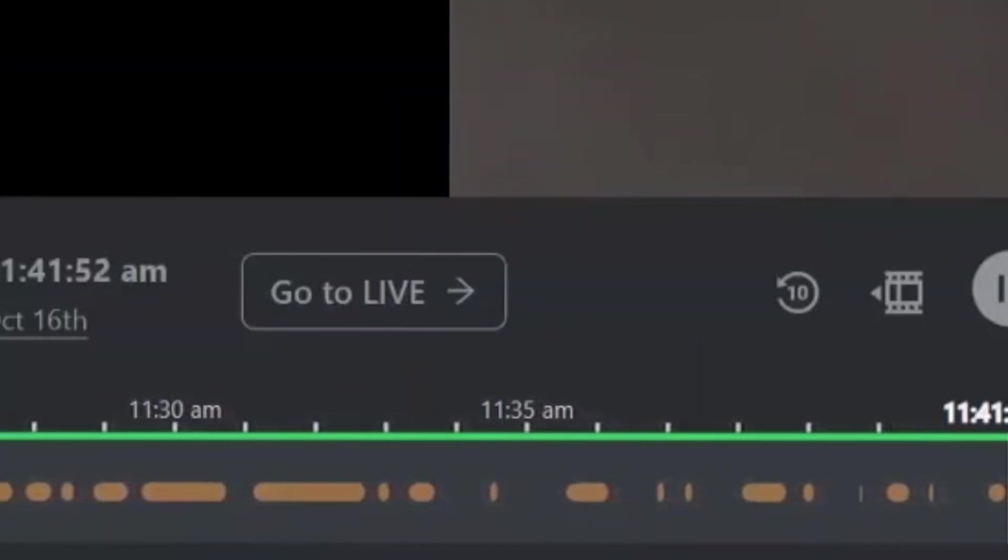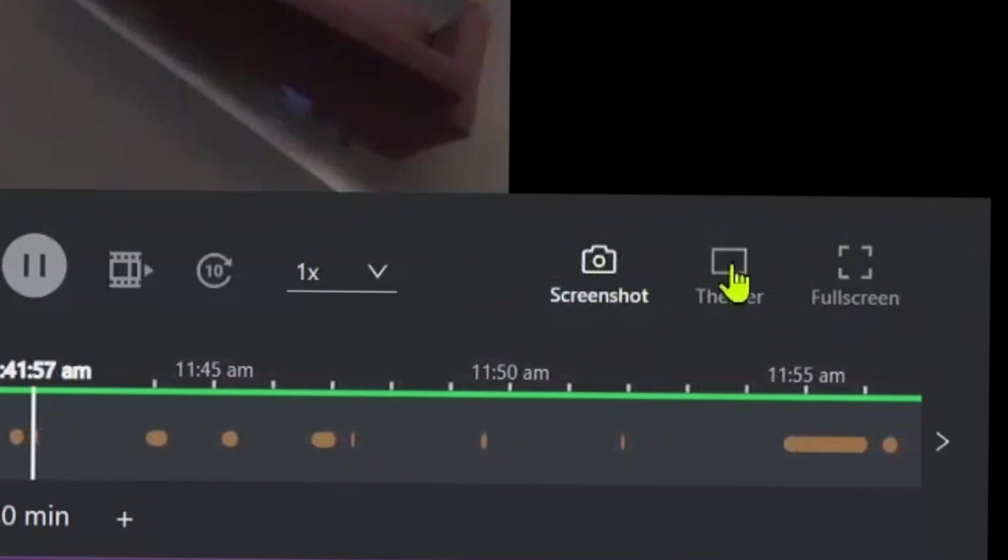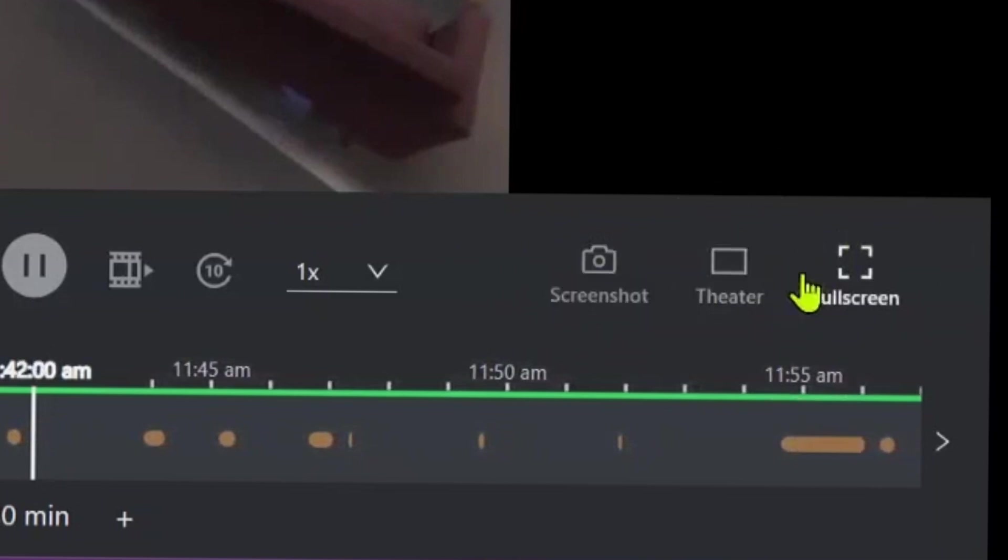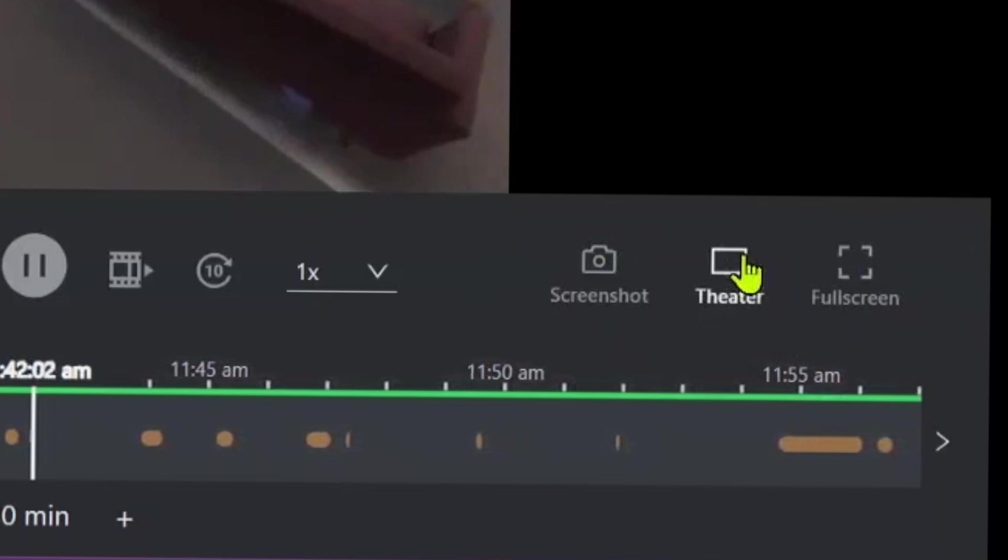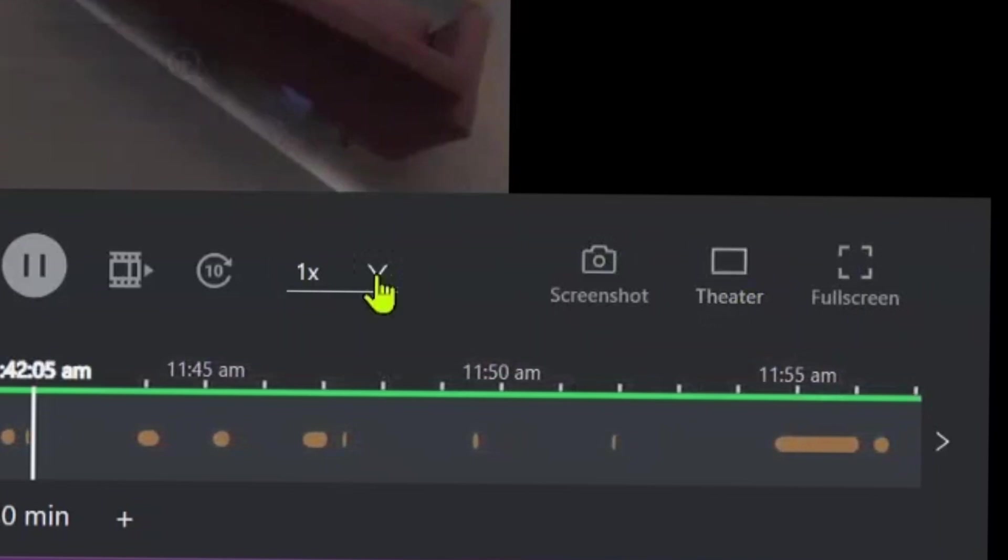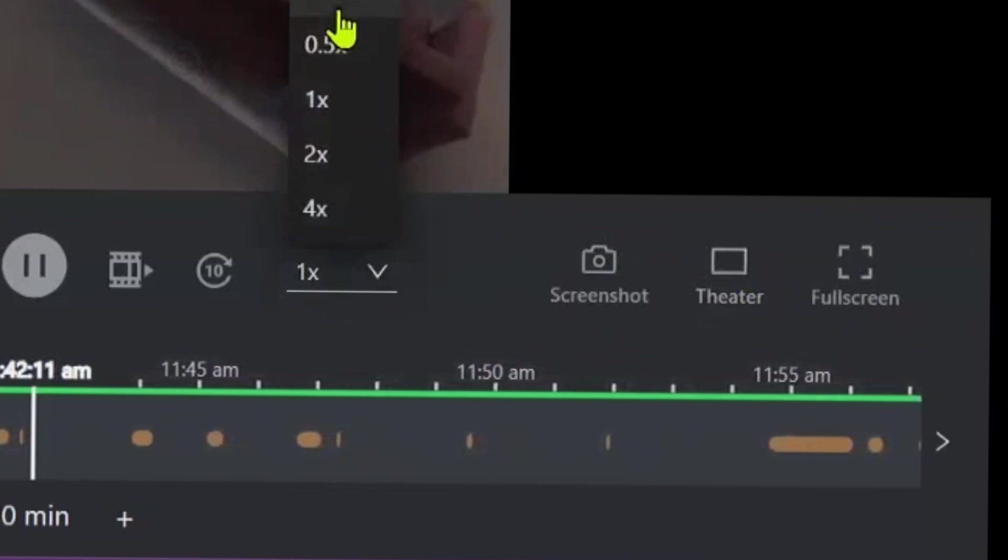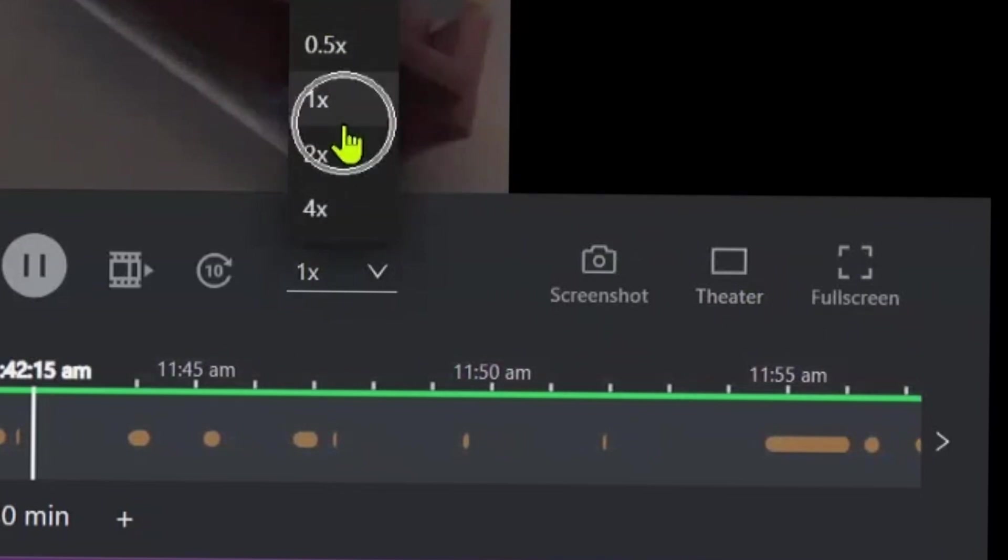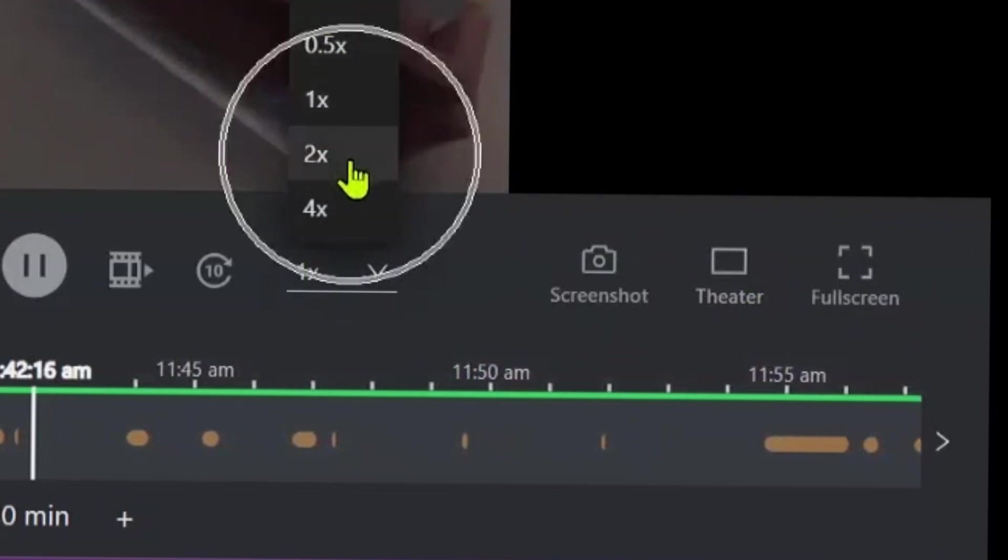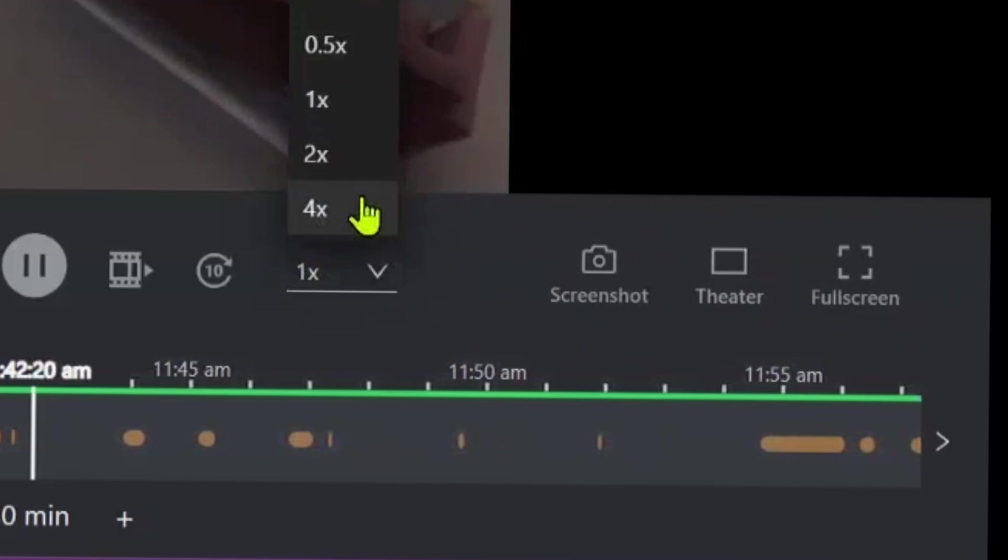A couple of other buttons that we've got here is screenshot, which allows you to take a screenshot to download and share, theatre mode and full screen mode, which simply just change the view of your video. What we also have here is an option to change the playback speed of the video so we can really slow it down if we want to really get some in-depth analysis into what we're looking at, or we can speed it up by two times or four times. However, I doubt you'll be needing this and I'll tell you why.